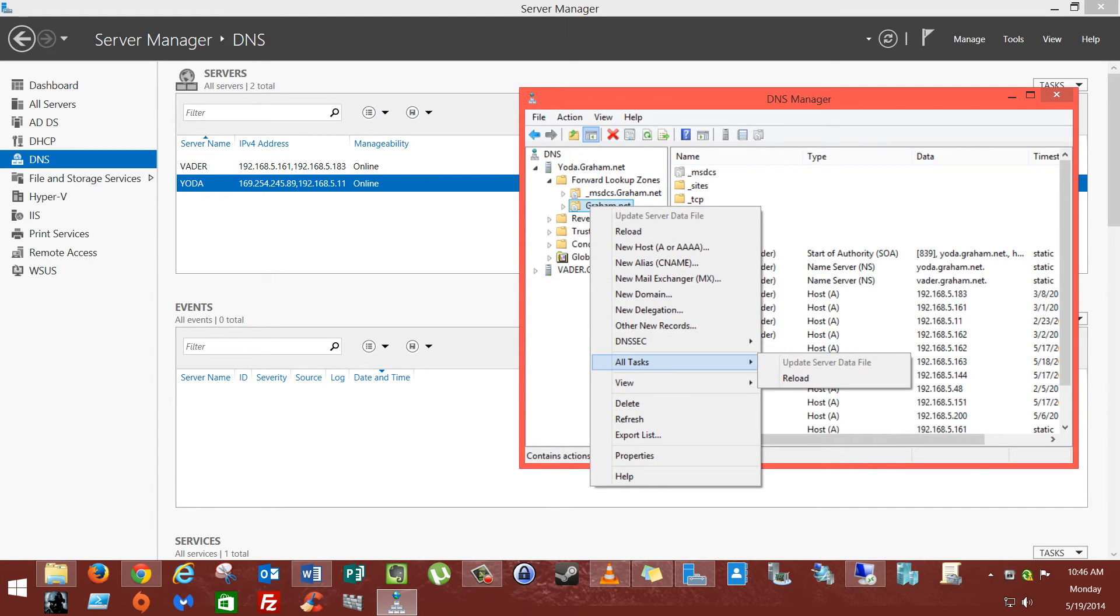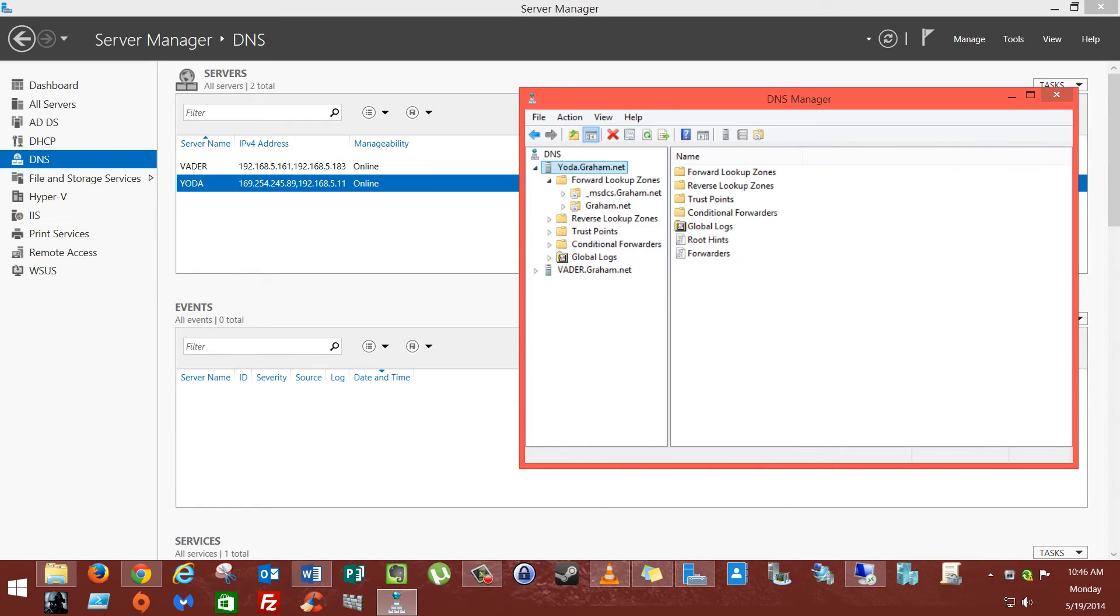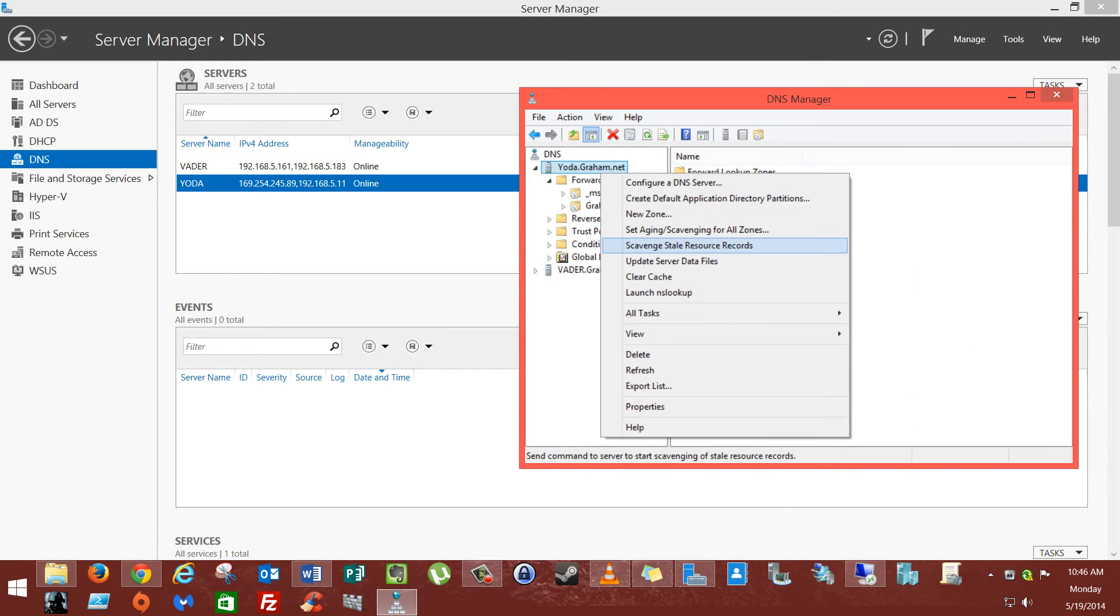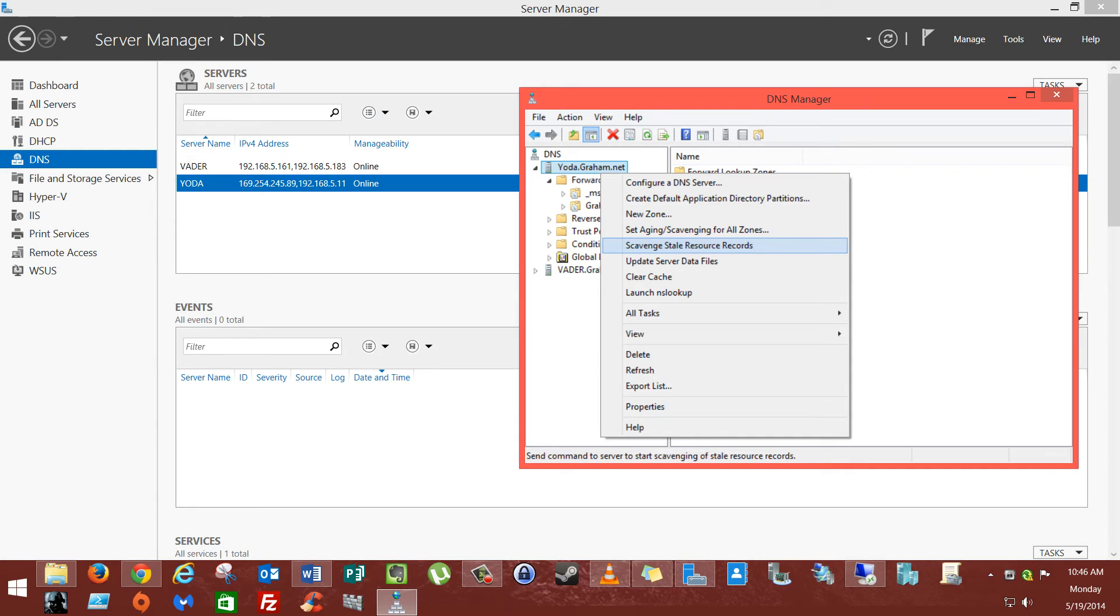There are different things you can do to kind of hurry it up, but I never really like to do them. Like, scavenge stale resource records, you can click that if you want it to happen right now.